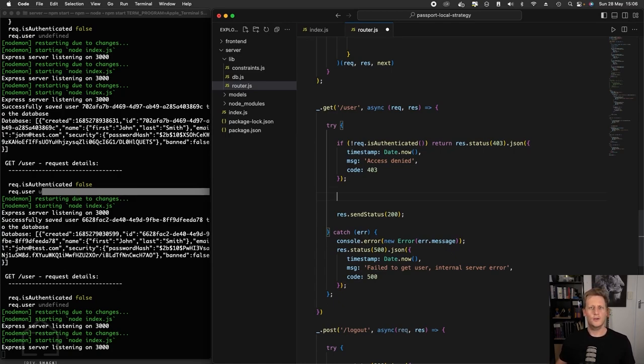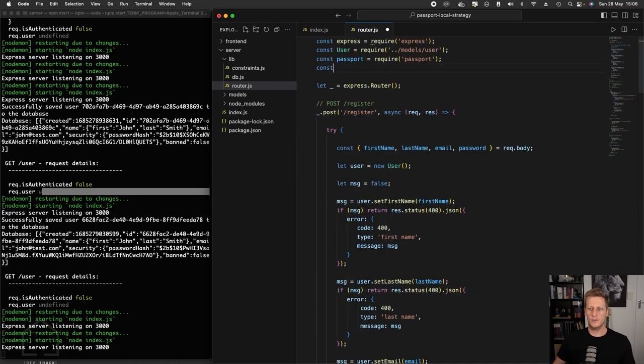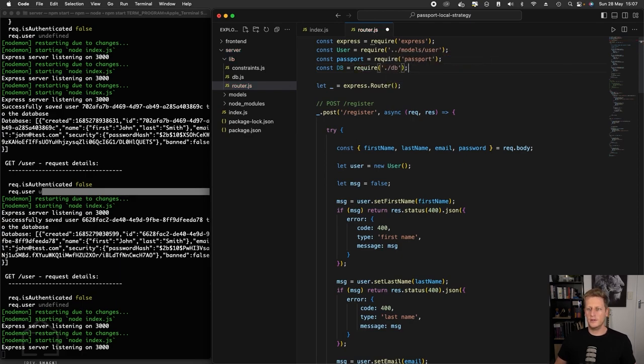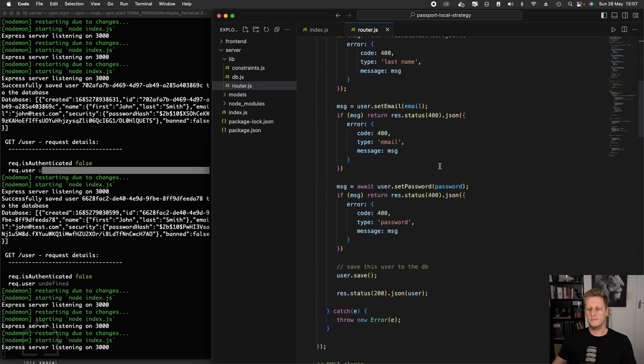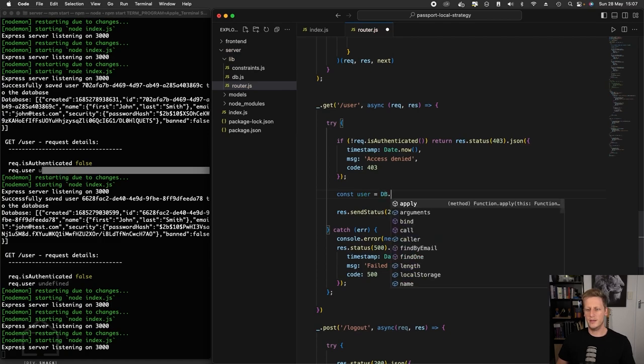To do this, we're going to simply take the user ID that we get through the session and then we're going to search the database and send some information back. So to start with, let's just require our DB into the file. We'll create a constant called DB and import the DB class from the file. We can continue saying const user and then we'll reference the DB.